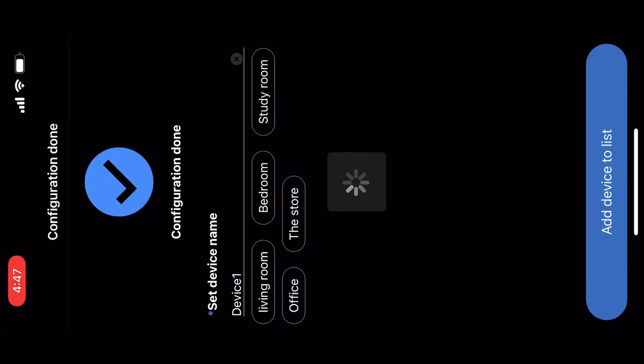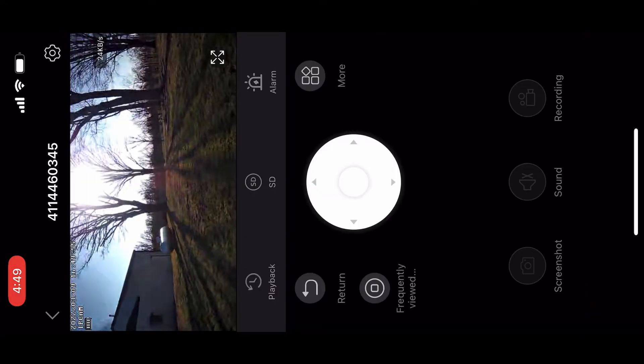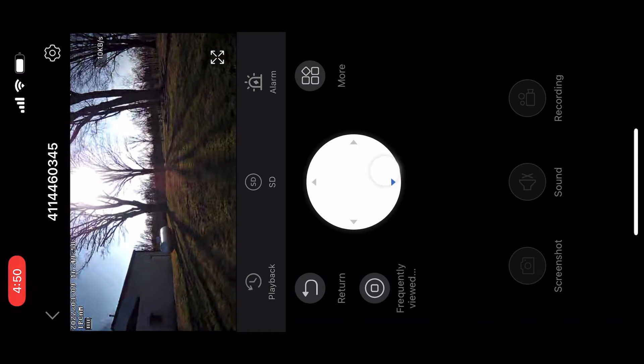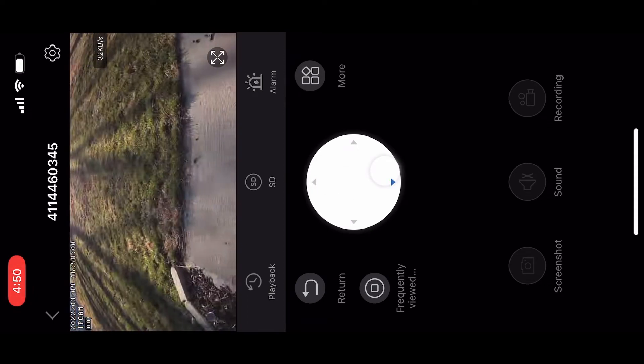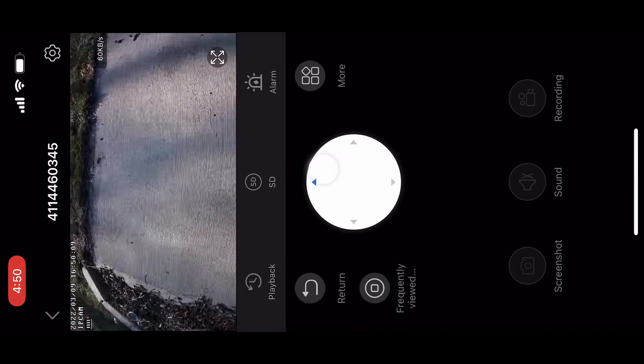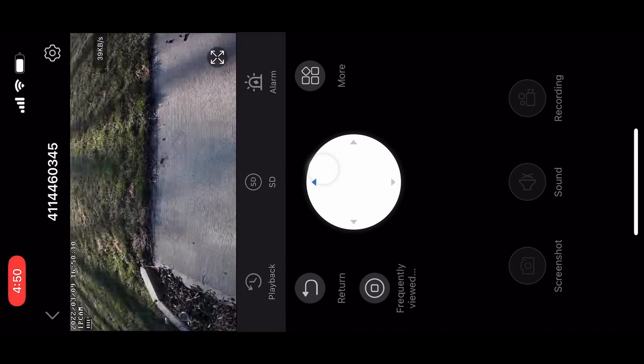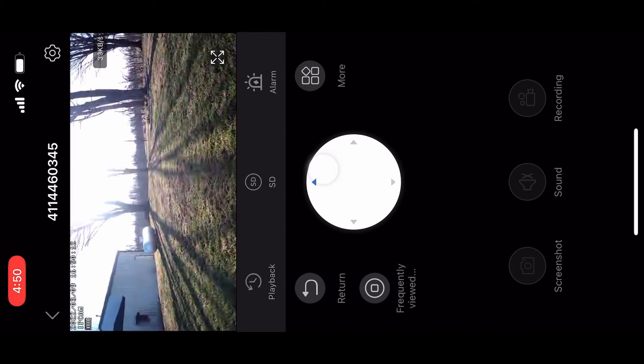This camera can turn its head 355 degrees horizontally and 120 degrees vertically, enabling us to monitor a 360-degree view of our property on the app with no blind spots.